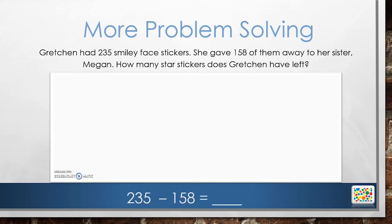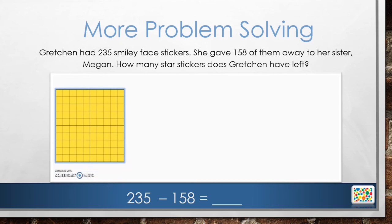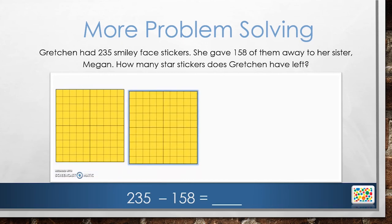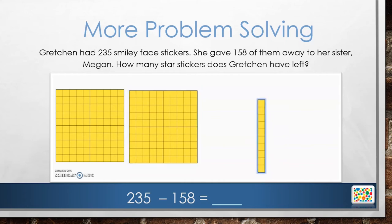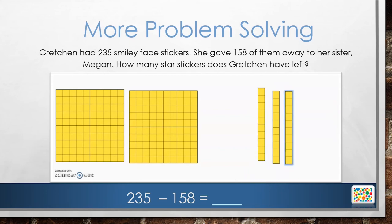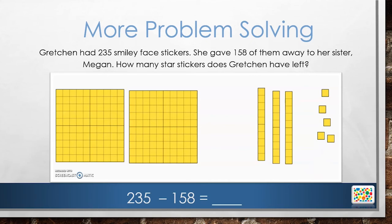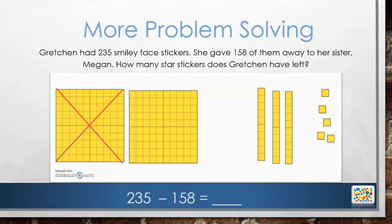We are going to once again use our knowledge of place value to help us represent this problem. Since Gretchen has 235 stickers to start with, we can use 2 flats, 3 rods, and 5 units to represent the total number of stickers she has. We need to subtract or take away 158 stickers since she's giving them away. We can start by crossing off 100 to show that we are subtracting the 100 stickers. Then we need to subtract 50 from the 135 remaining stickers.